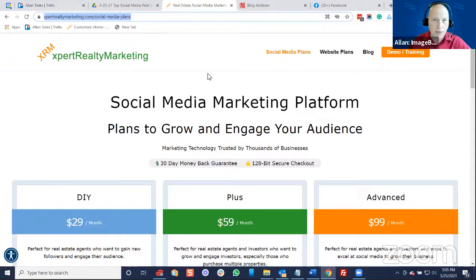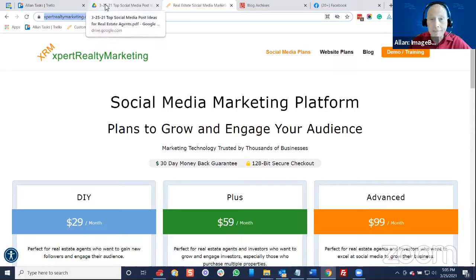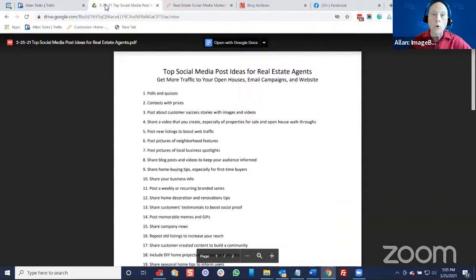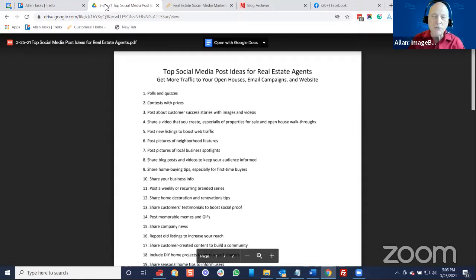Don't worry about the time. Yes, you do have time, because with a tool — whether you use ours or there are several on the market — you do. Don't worry about that. So the first topic is polls, quizzes, and contests. Those are big and hot. What are some cool polls that realtors could be running on their social media that people just get engaged with, eat it up, and keep coming back?